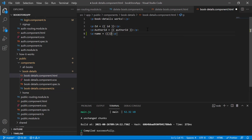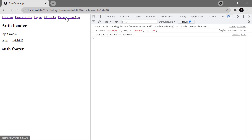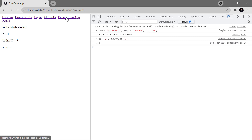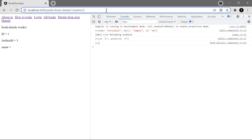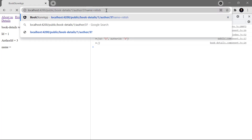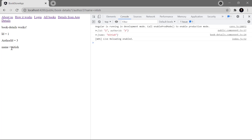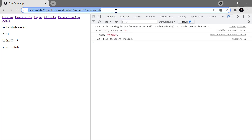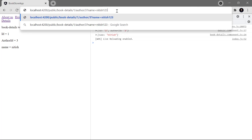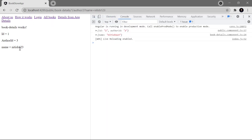Create a local variable such as 'public name: string' with a default value, then assign 'this.name = queryParam.name'. Display the name on the template as 'name = {{name}}' and save. Clicking the details link shows 'name' as blank since no query string is passed. Adding 'name=nitis' to the URL shows the value, and updating it to '123' reflects the updated value — demonstrating that both route parameters and query string values are accessible in the same component.